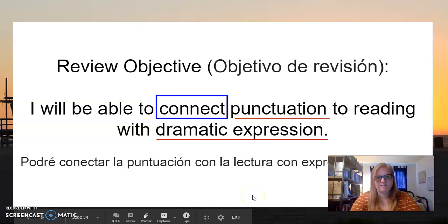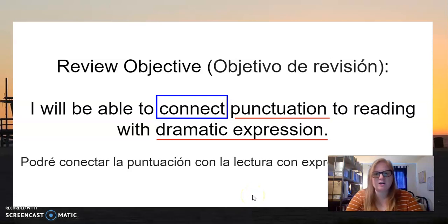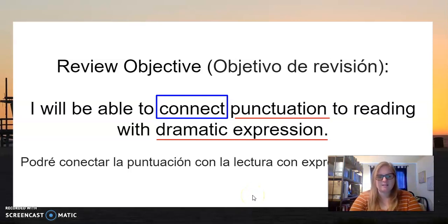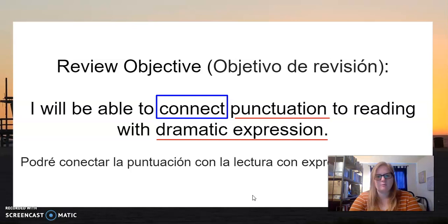All right, welcome to English Language Arts. Here is our objective for today: I will be able to connect punctuation to reading with dramatic expression.